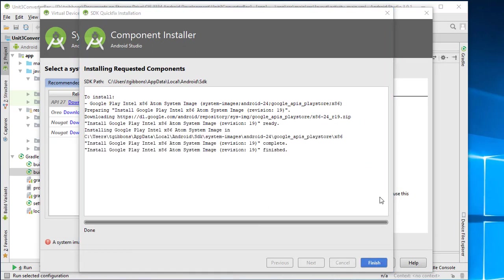So the download is finally finished. Again, these are rather large downloads and take a while because they are the whole system image of the phone or the OS.